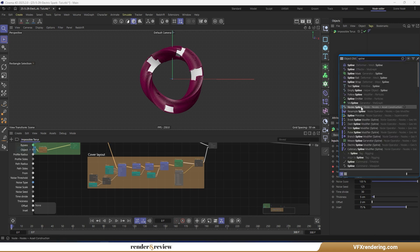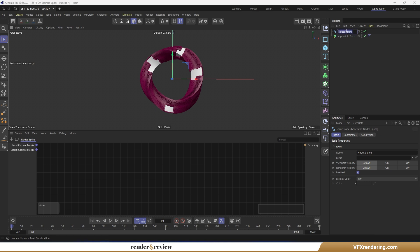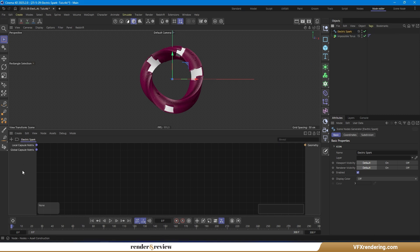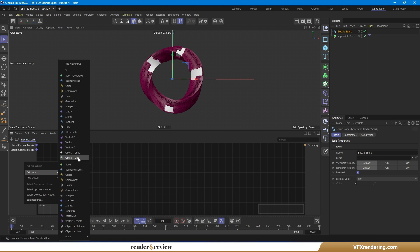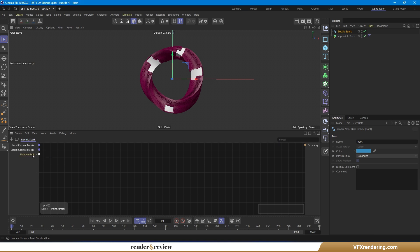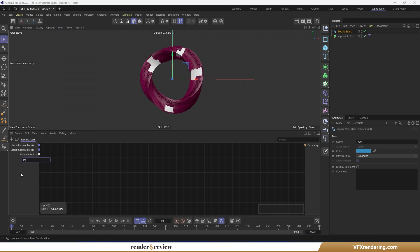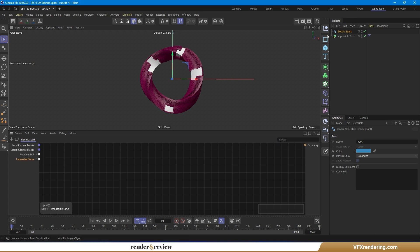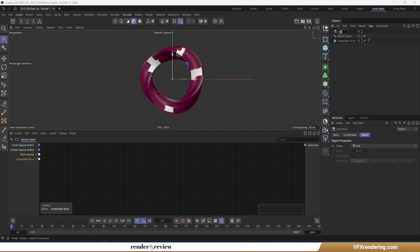To create the connecting splines, we'll start by adding a spline node. Next, add two link objects in the input tag: one for the control point and the other for the torus and its cover. Use a simple null object for the control point — this null will act as the origin of our spline connections.